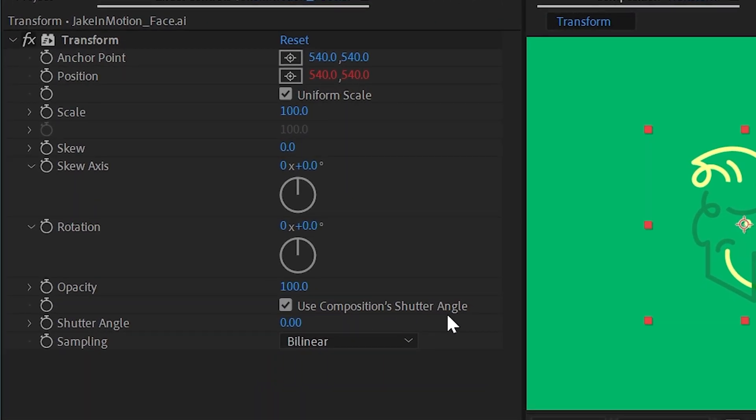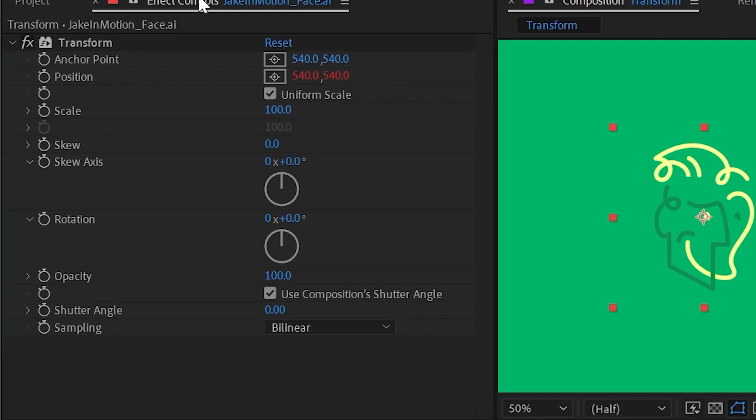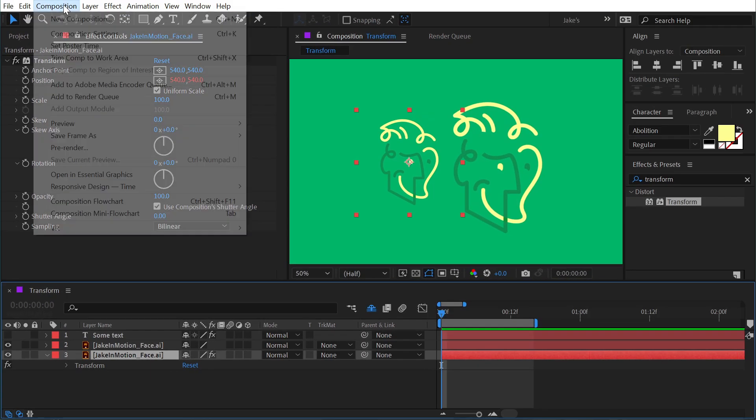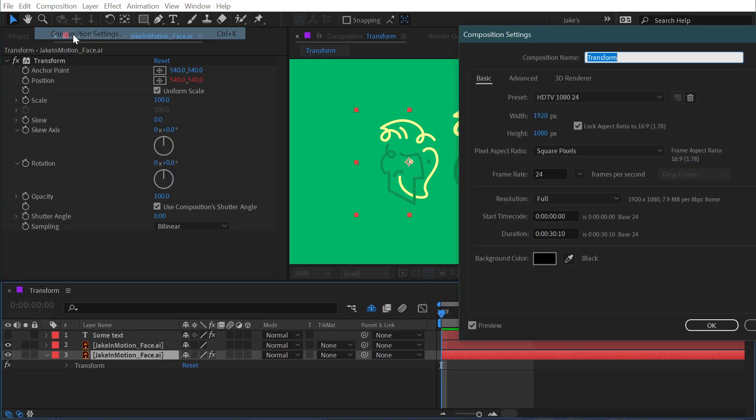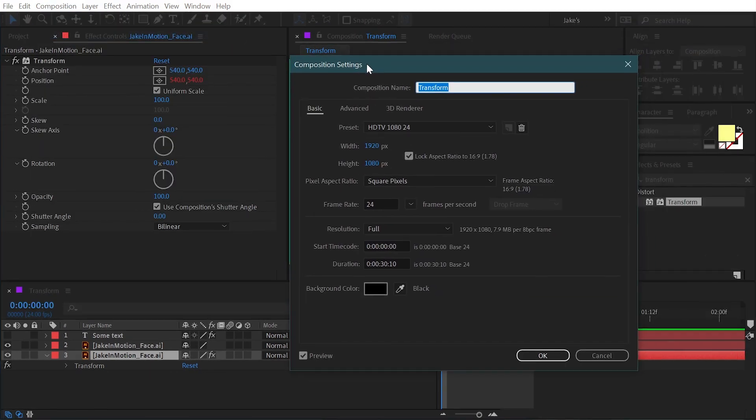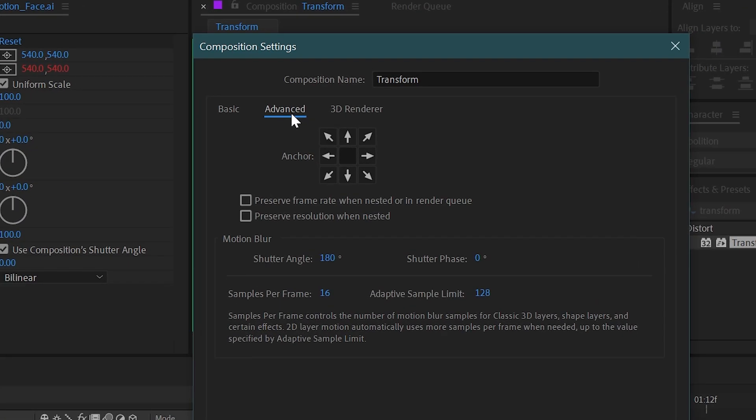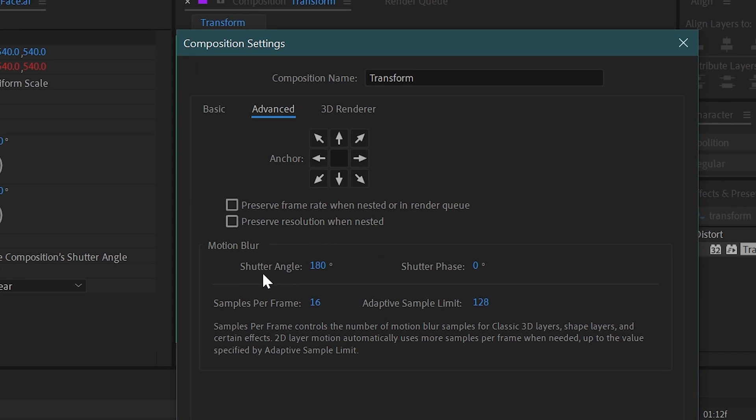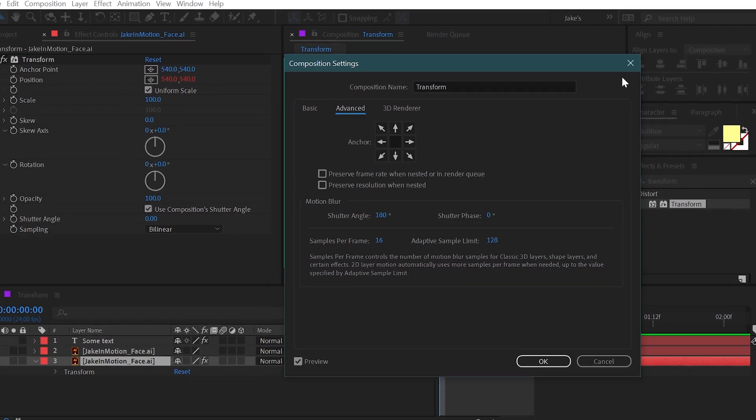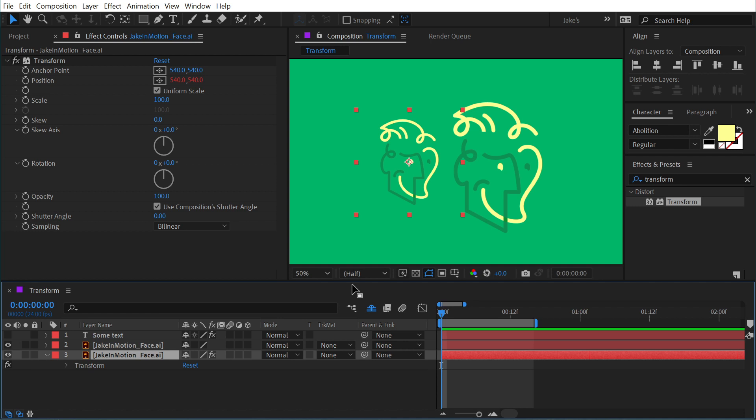There are a few more properties that the Transform effect gives us, like this one right here that says Use Composition Shutter Angle. Now what this is talking about is the composition settings. If we go into those and look at the advanced tab, there is a shutter angle setting here underneath Motion Blur. This setting controls how much motion blur is produced when something moves quickly inside of your comp.